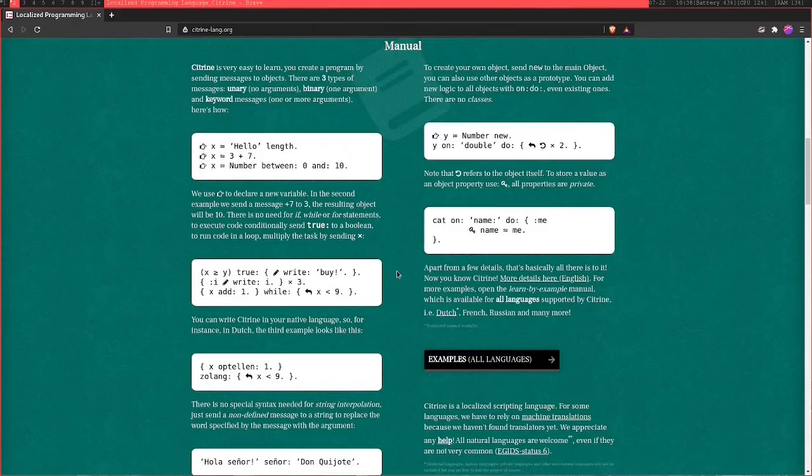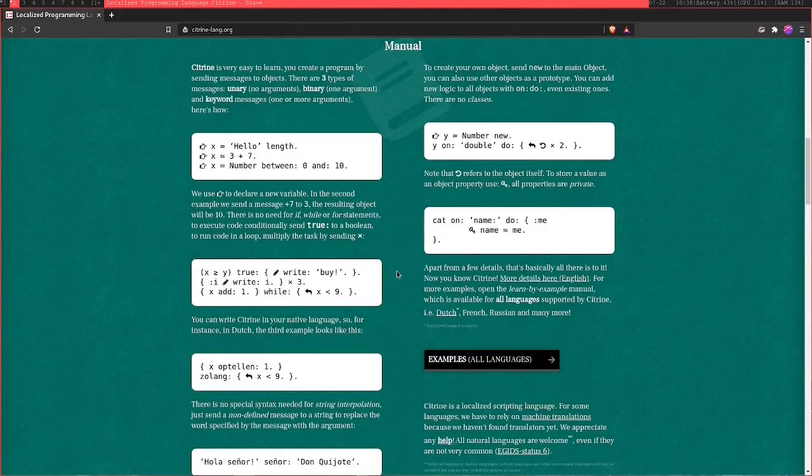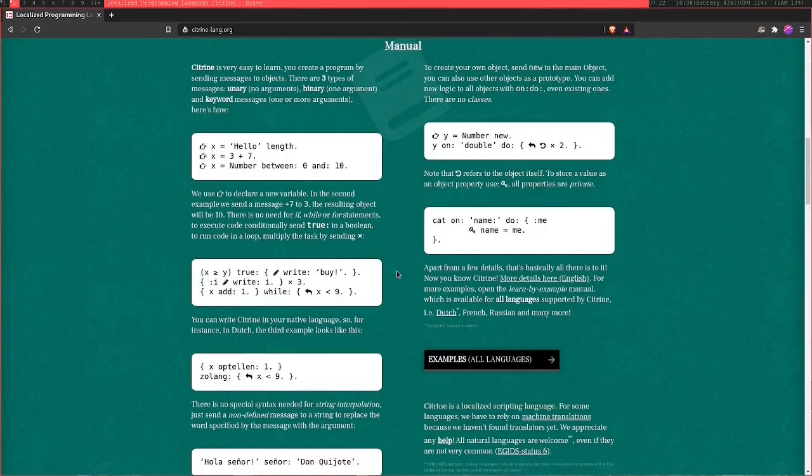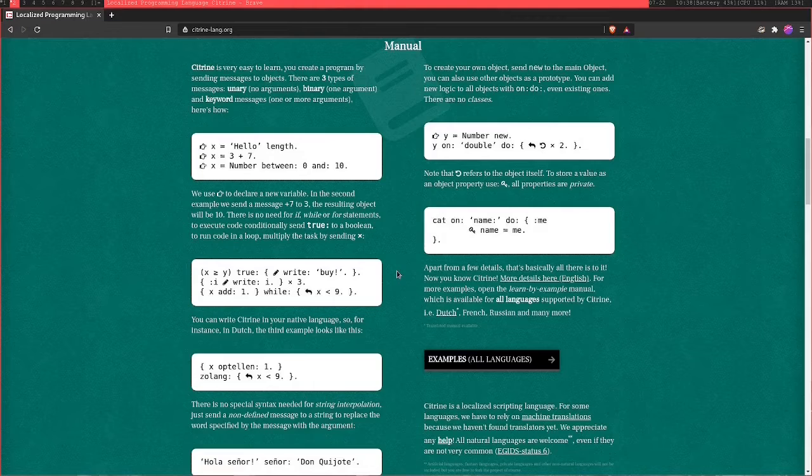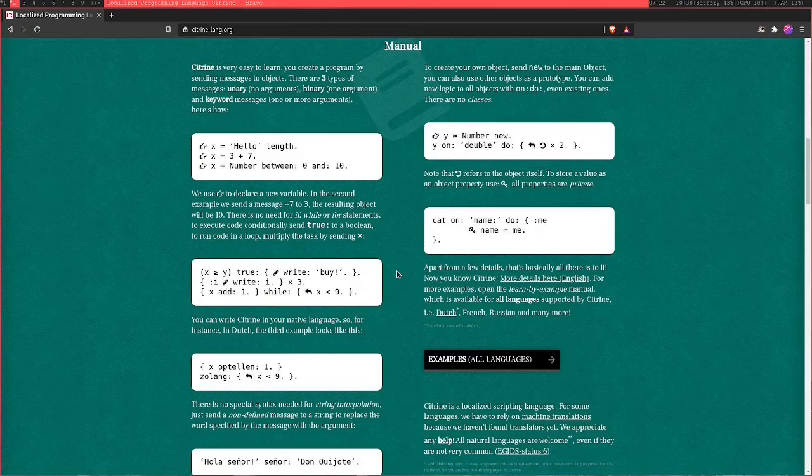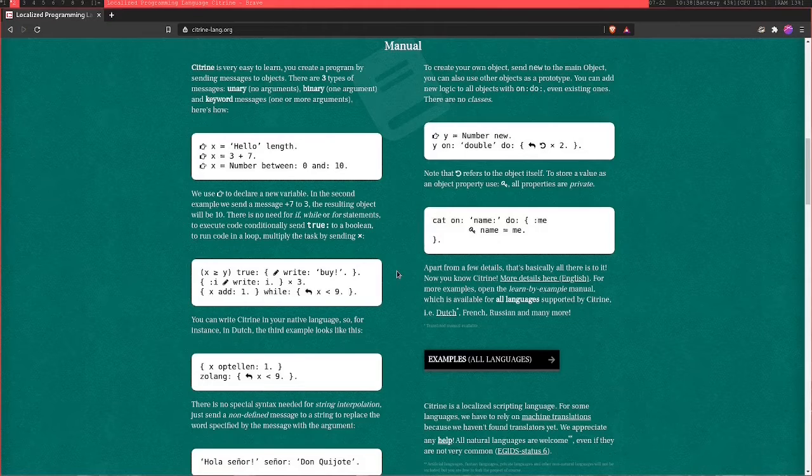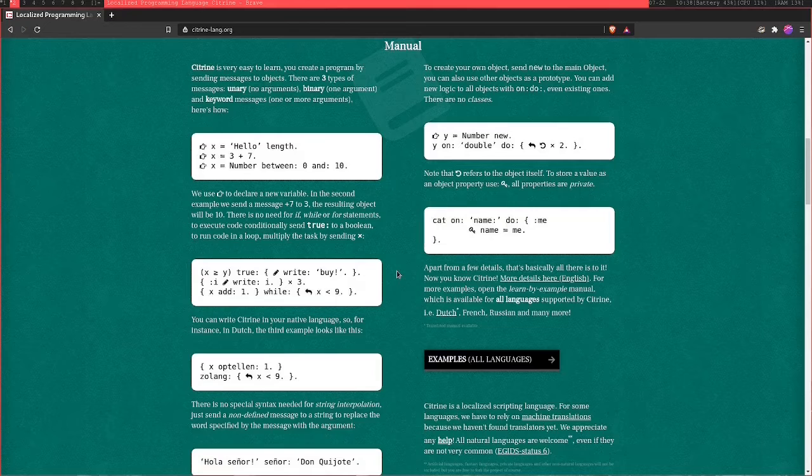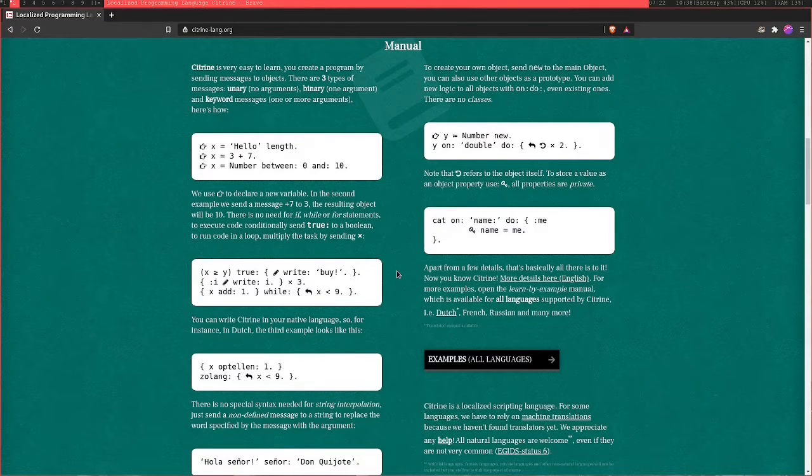So you might be thinking, is there any real reason why we would create a programming language in a different language syntax? And the primary reason is almost always education. So it's very difficult to teach a child a programming language and to have them understand it if they don't actually understand English themselves.